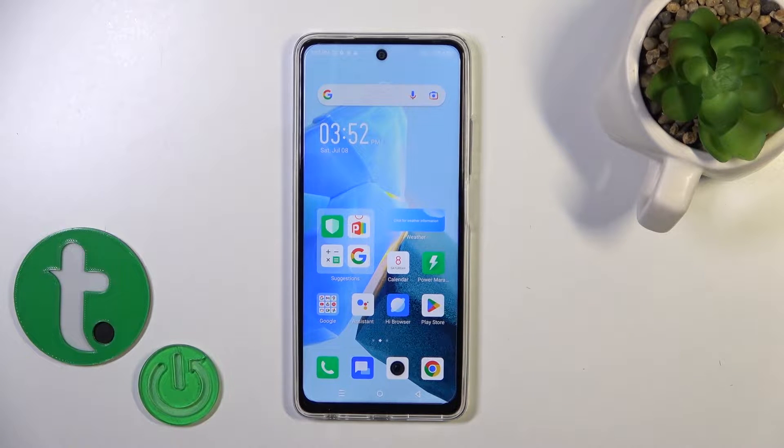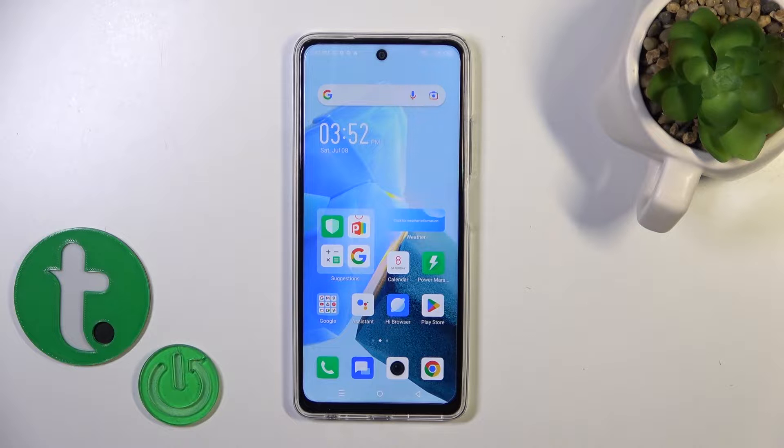Hi, today I'm here with the Phoenix Hot 30 and I'll show you how to activate Hey Google, the Google Assistant option on this device.